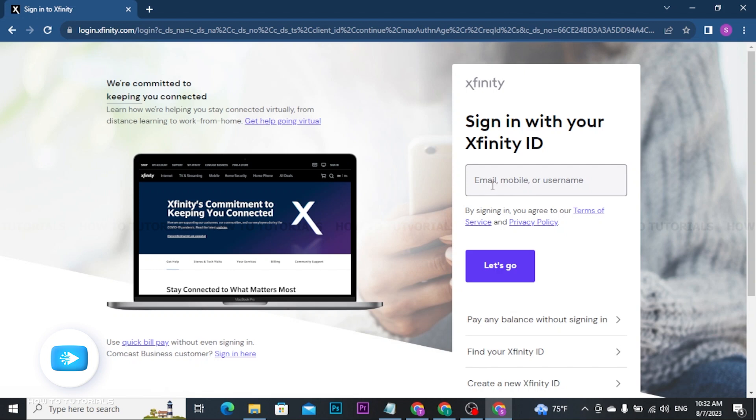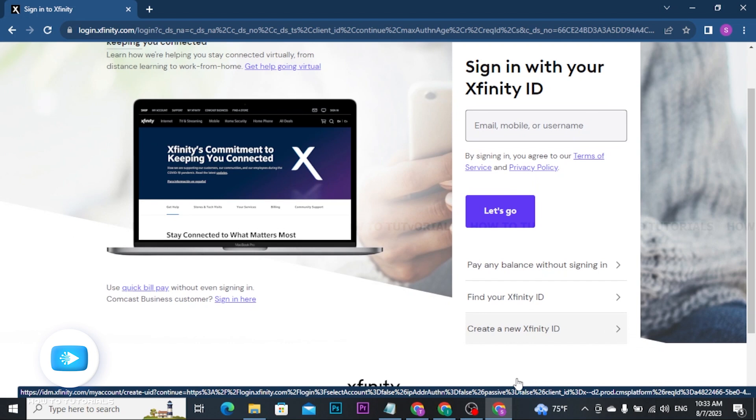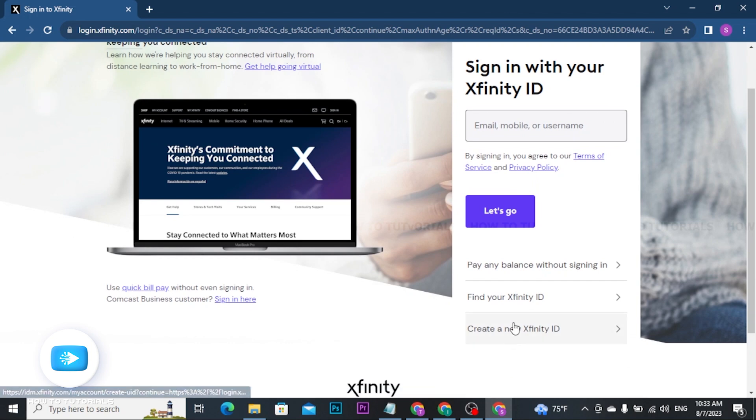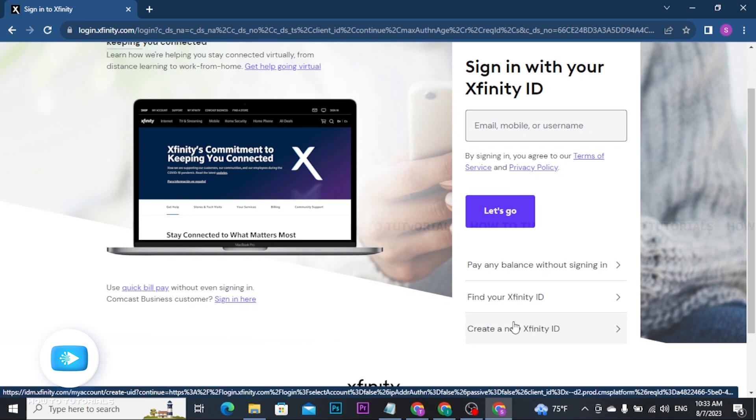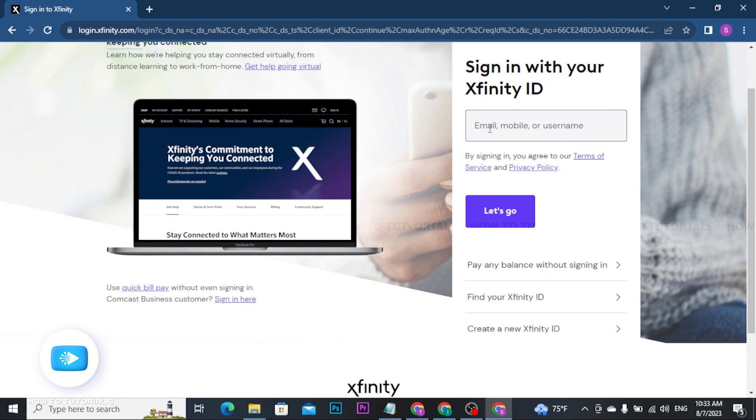If you don't have an Xfinity ID, you can click on 'Create a new Xfinity ID' option to set up an account. Type in your Xfinity ID in the box.